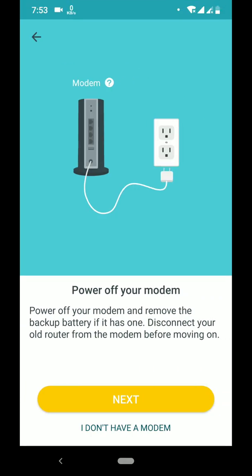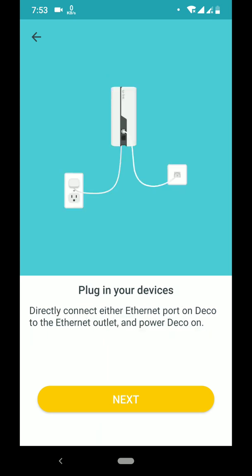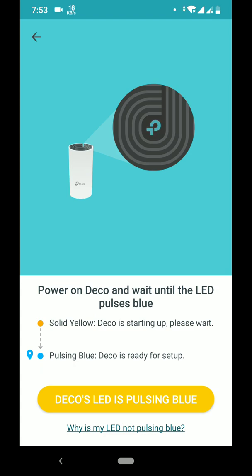If you are using a traditional modem then choose that option; if not, you are connected via Ethernet. I don't have a modem. Plug in your device and click Next. Make sure the blue light is pulsing on your physical Deco unit. My Deco LED is pulsing blue.